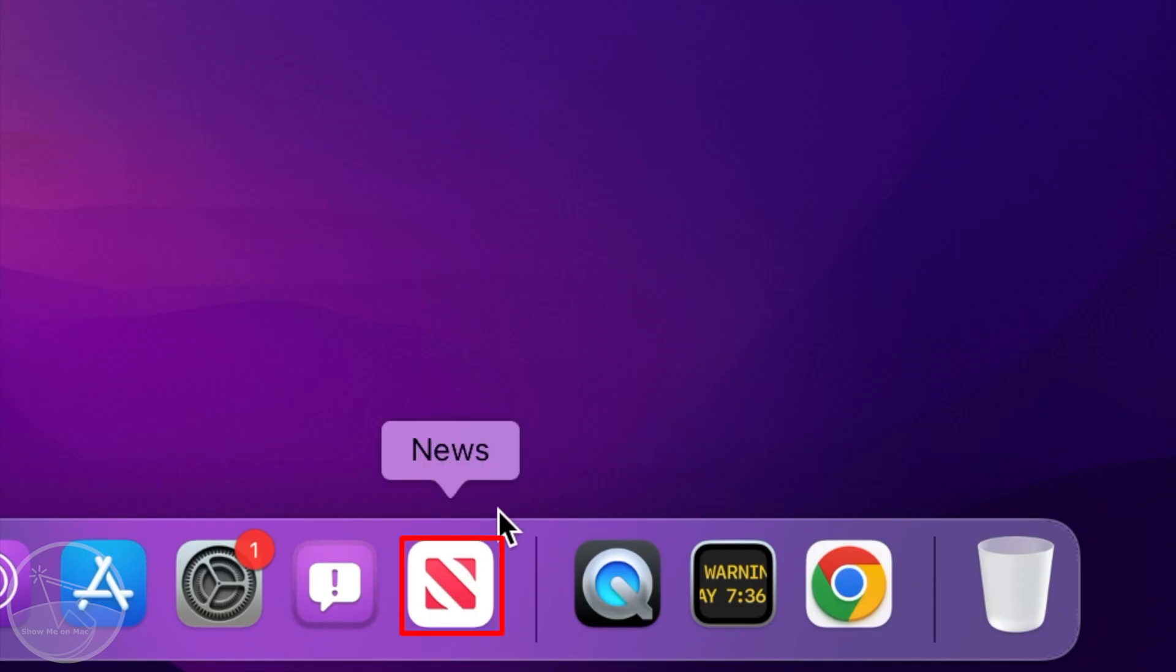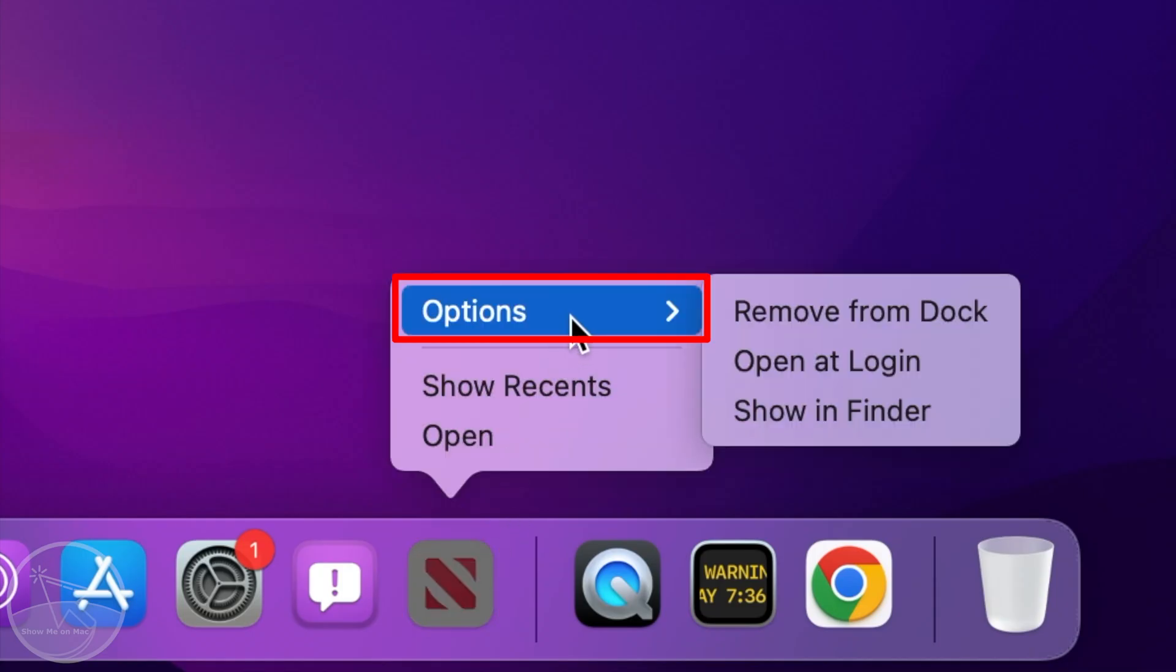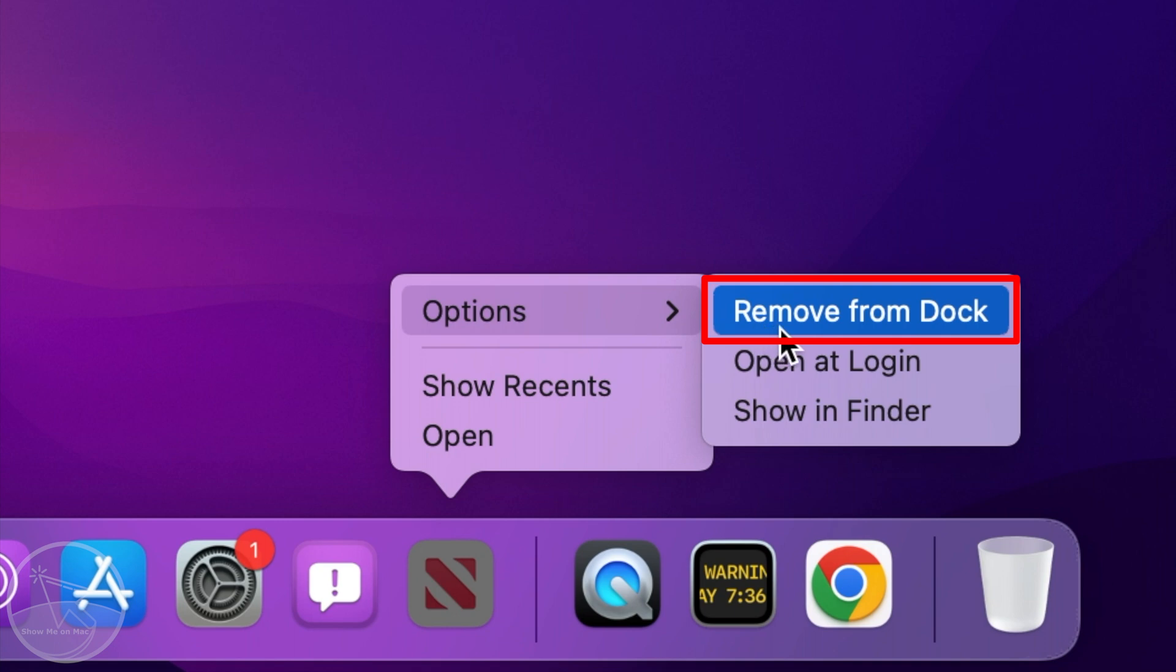You may also right click on the icon, choose options and then select remove from dock.